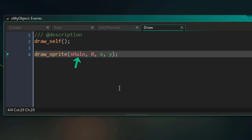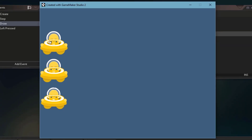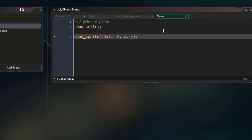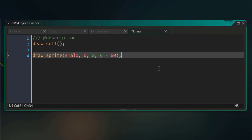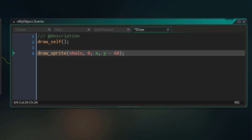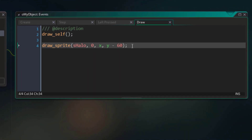Let's run the game. Now you're gonna see the halo sprite being drawn on our instances. It's drawing too close to the instance, so I'll change the coordinates a little — I'll subtract 60 from the y so that the halo is drawn above the instance. This doesn't actually change the y position of the instance; it only affects the value being passed into the function. Let's run the game again, and now the halo is drawn above the instance.